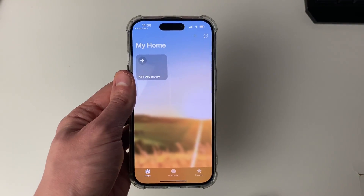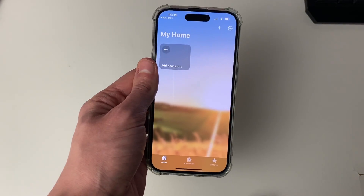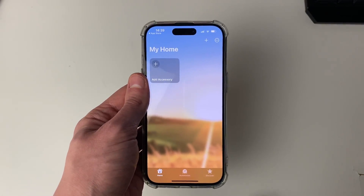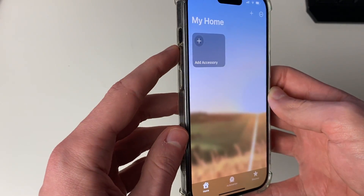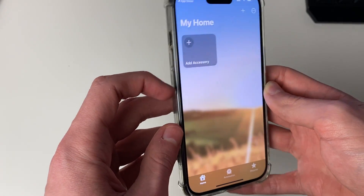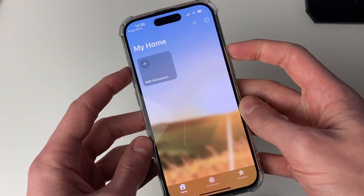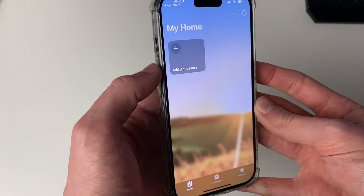To fix this, we can force restart your iPhone. To do that, all you need to do is press the increase volume button, then the decrease volume button, and hold the power button. I'll guide you through that now.